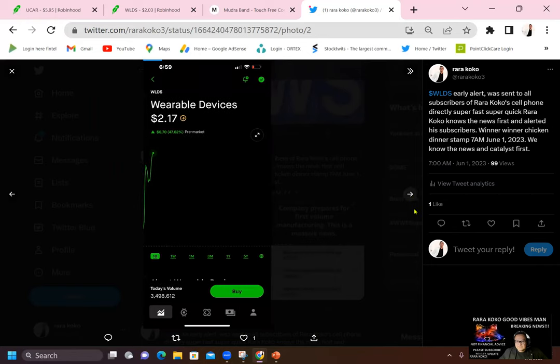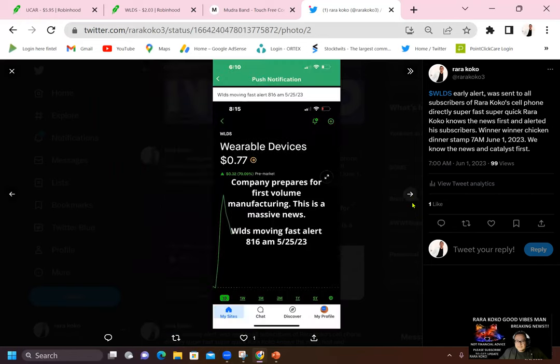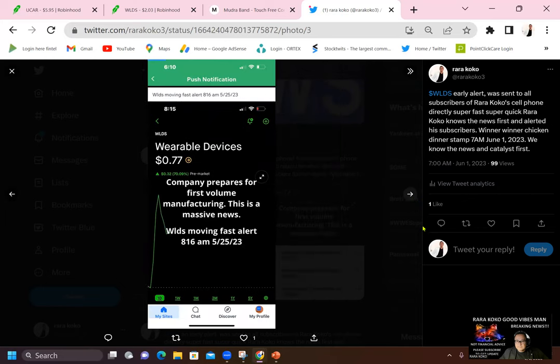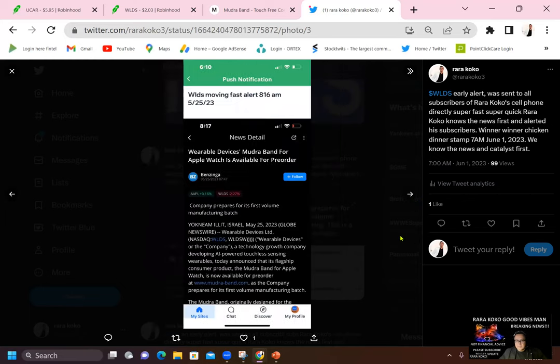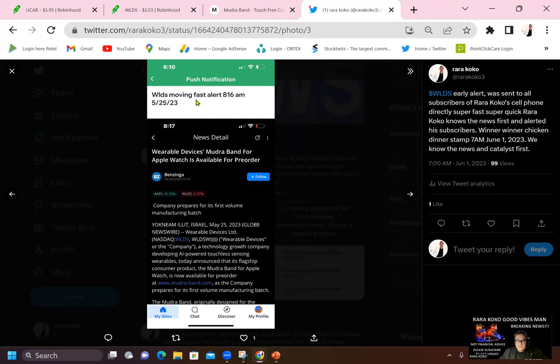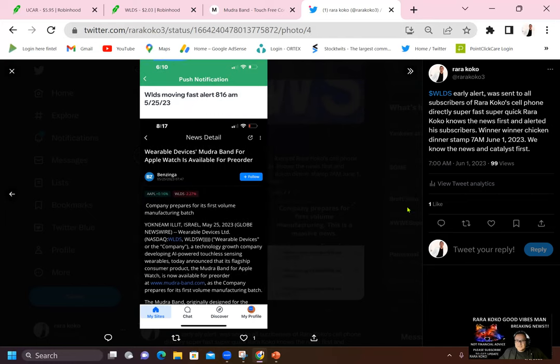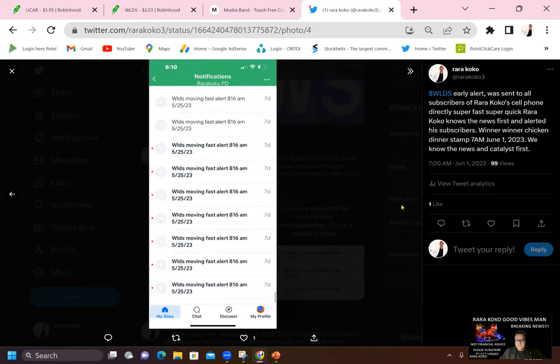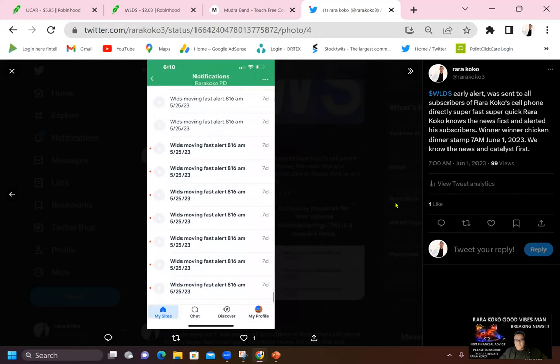And let's take a look at another slide. It's because, again, this company, WLTS is moving fast. It's because they are now producing and in production of all this band for Apple. This is my alert.